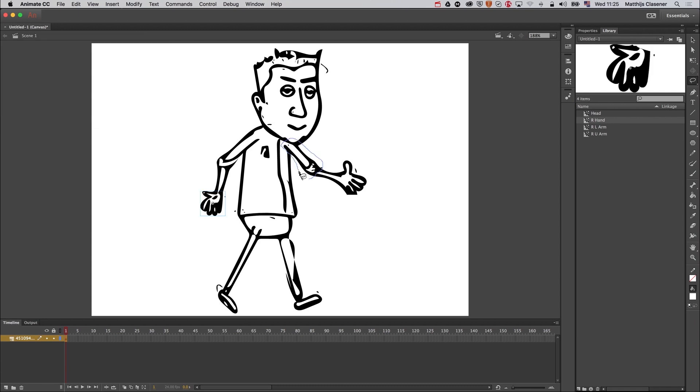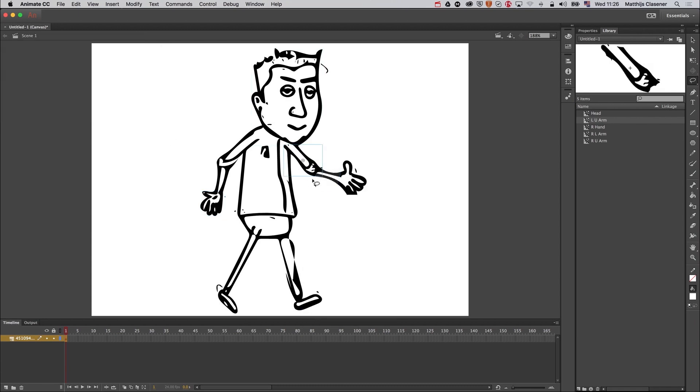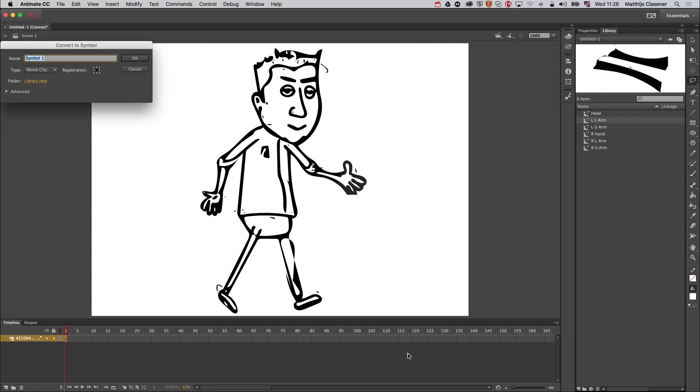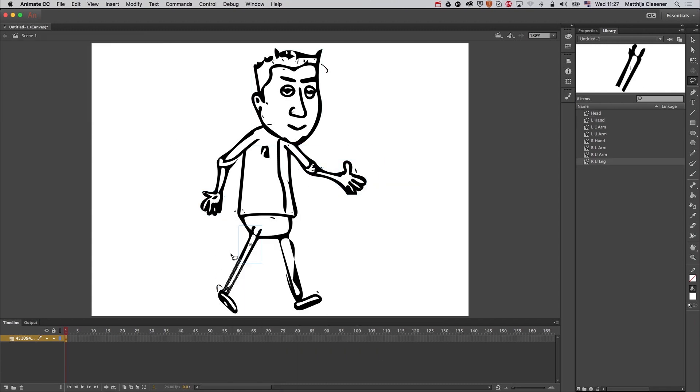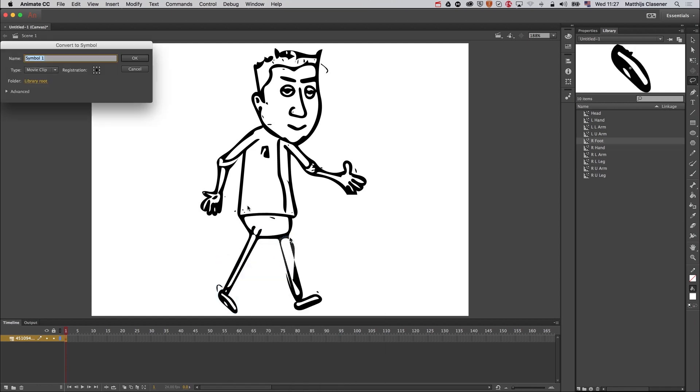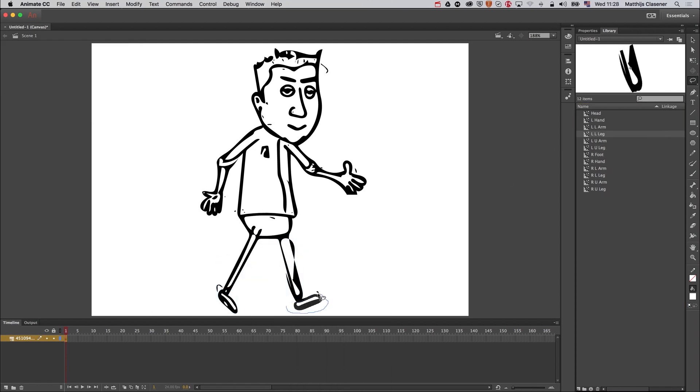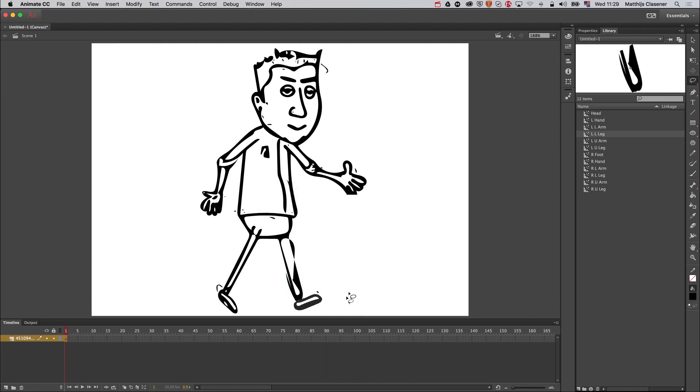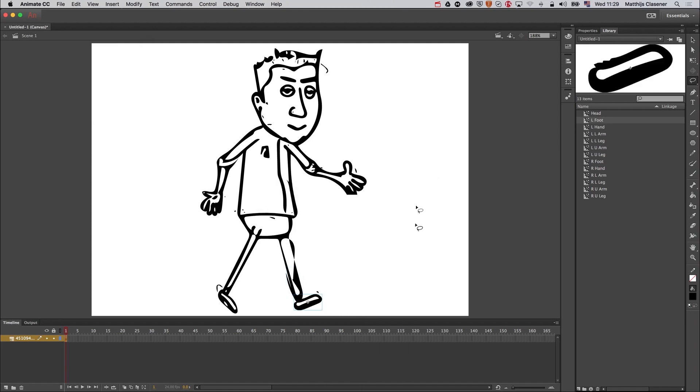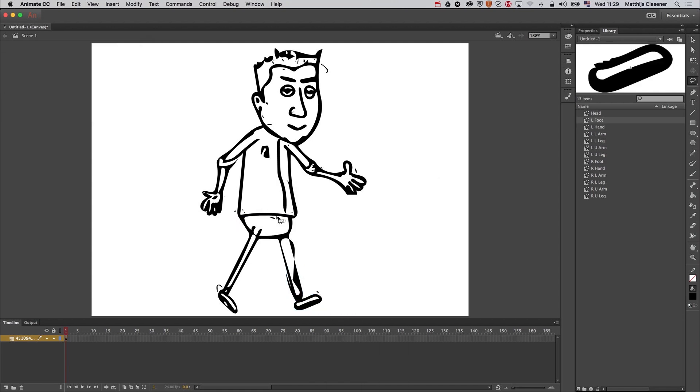Let's do the same thing for all the other body parts and speed up the process in the recording. Don't want to take too much time. And finally the left foot, there we go.